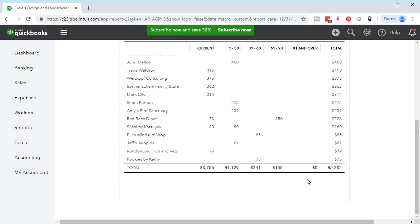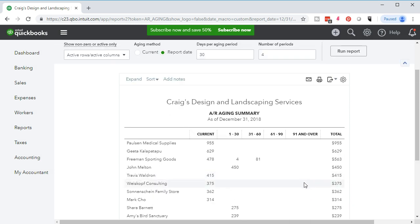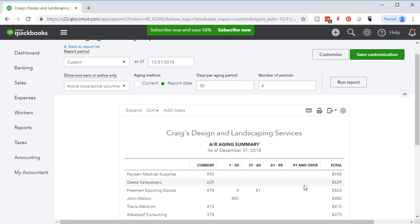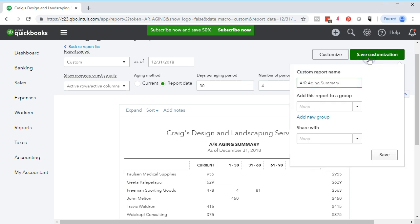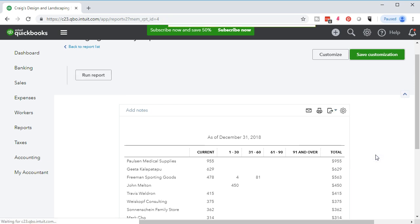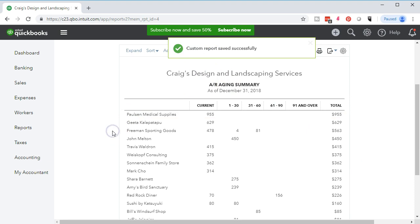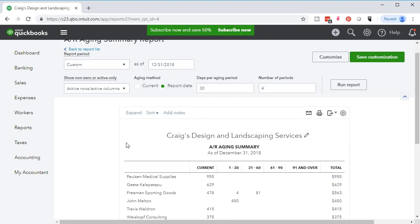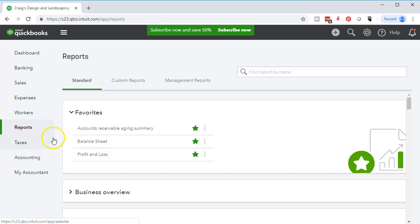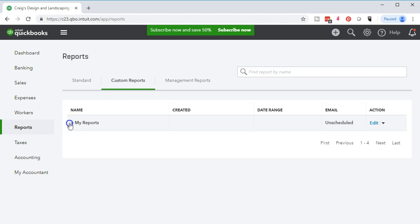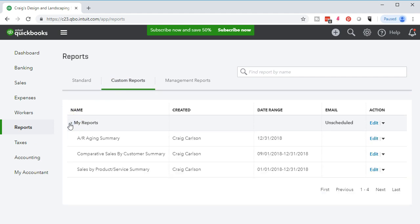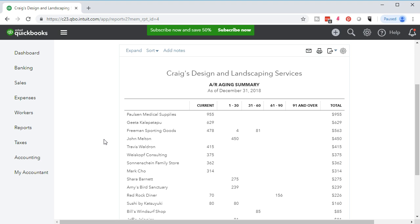There we have it — looks a little cleaner and easier to see. We'll go ahead and save this report by selecting 'save and customize' up top, saving it into our group called 'my reports.' We save it, and now we have it in custom reports with the formatting preserved — removing the pennies, the sorting, and the date and time removal. We can verify by going to reports on the left side, then into custom reports, where we see the AR accounts receivable aging summary report.